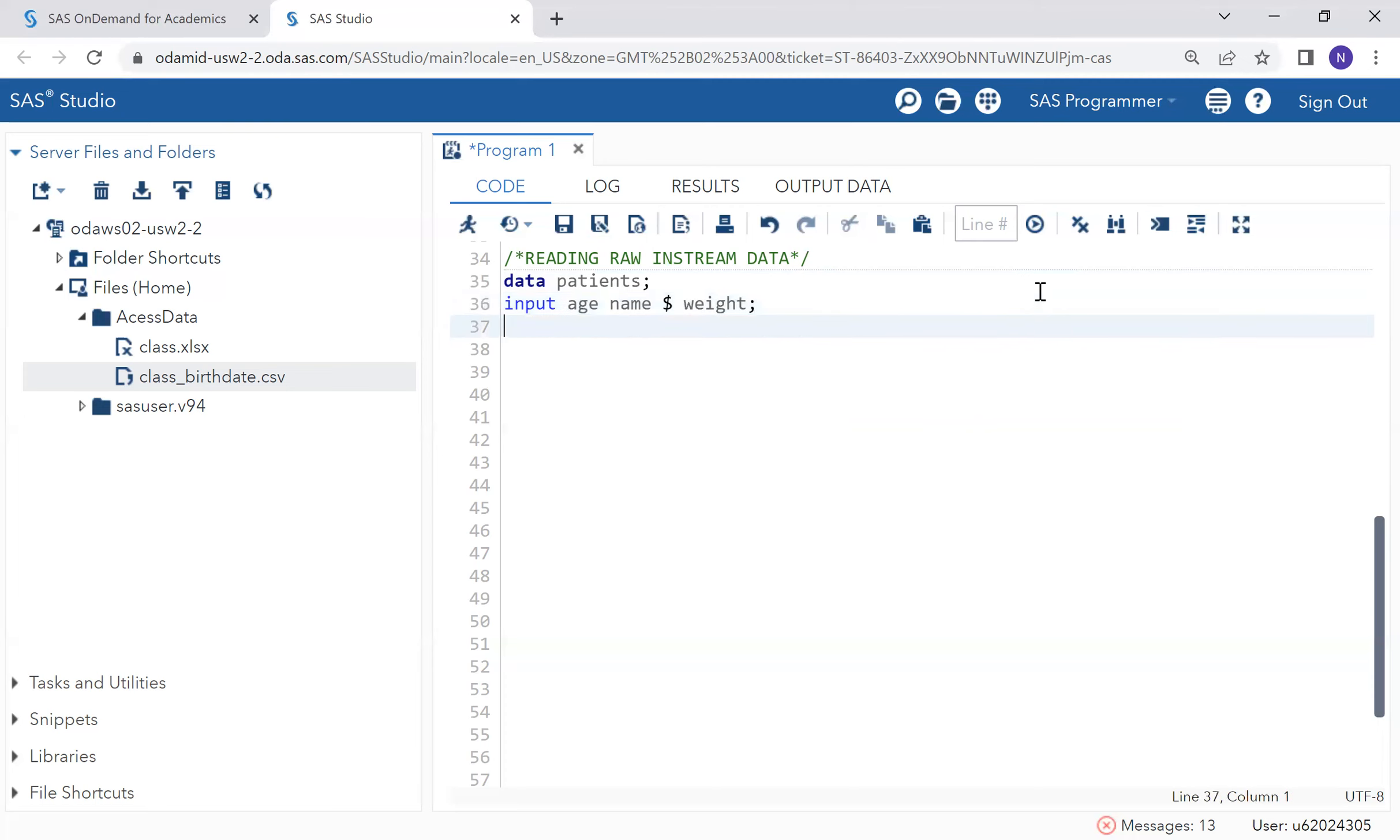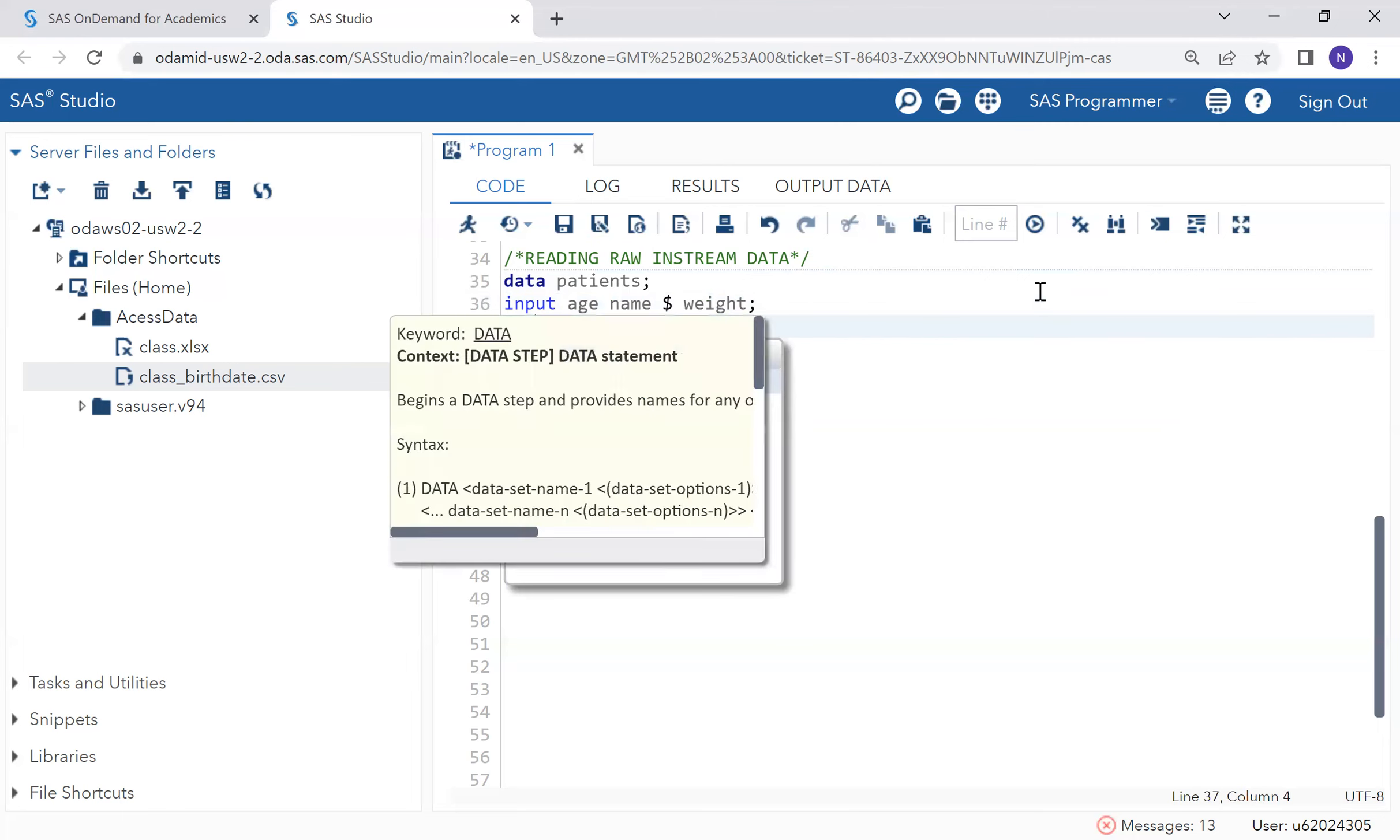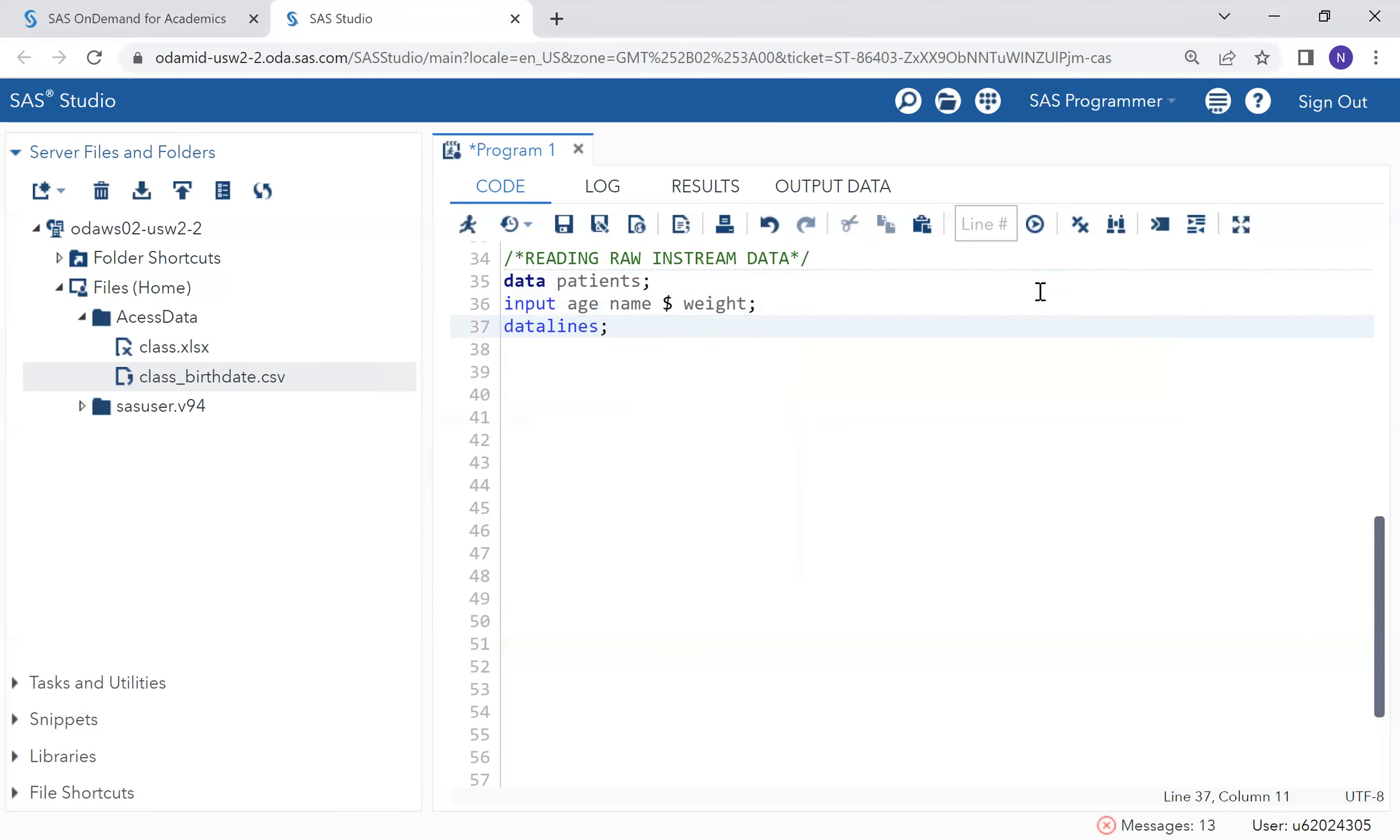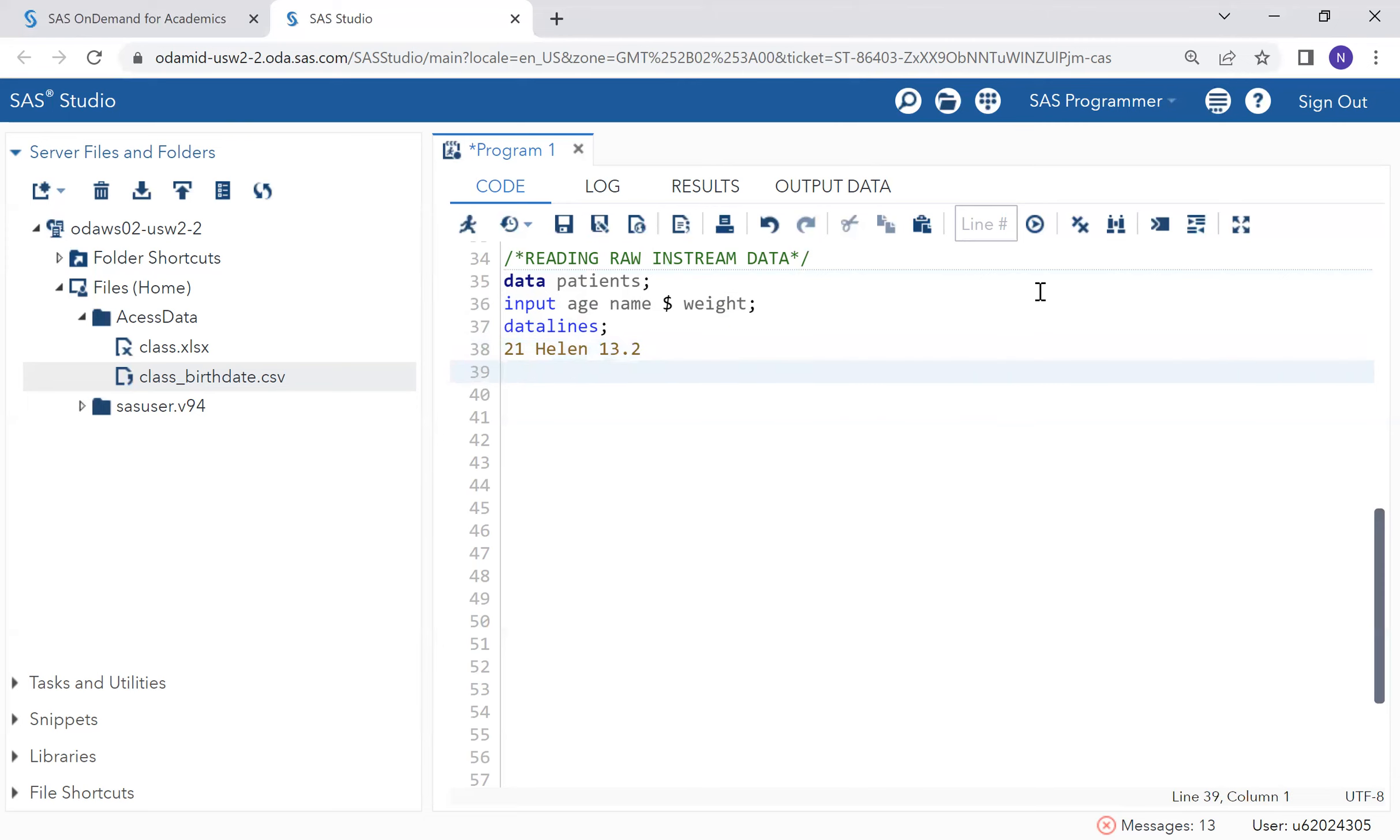So now we are ready to import raw data, which starts with data lines statement. And let's say this one is 21, and his name is Helen, and Helen has a weight of 82. Let's say this one is, I'm just making up names, this one is 50, his name is Henry.